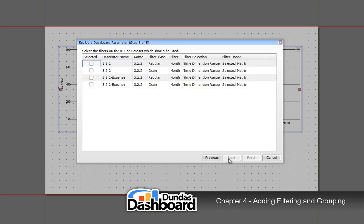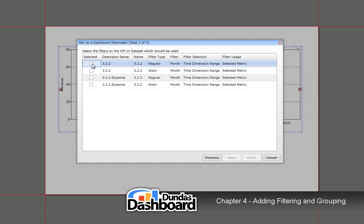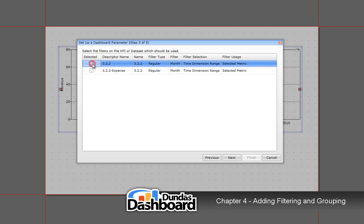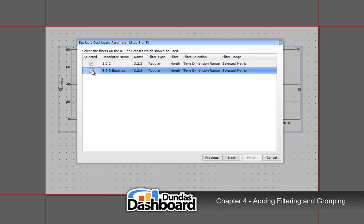Now, select the dimension it will filter on. An explanation of a filter type is in order. There are two types: regular and grain. Regular type means the values of the dimension. The grain type means the level at which the dimension should be grouped by. For example, we may want to group by year or group by month. We'll come back to this later in the tutorial. For now, let's choose these values so we can select a range of time to filter on.